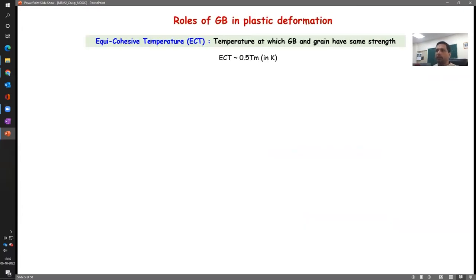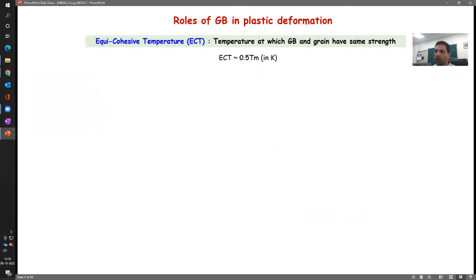When we are talking about creep, grain boundaries also have a very important role to play. In this regard we have another term: equicohesive temperature — a temperature at which the grain boundary and the grain have the same strength. In terms of homologous temperature, it is approximately 0.5 Tm. Put the melting temperature in Kelvin and 0.5 of that is usually the equicohesive temperature.